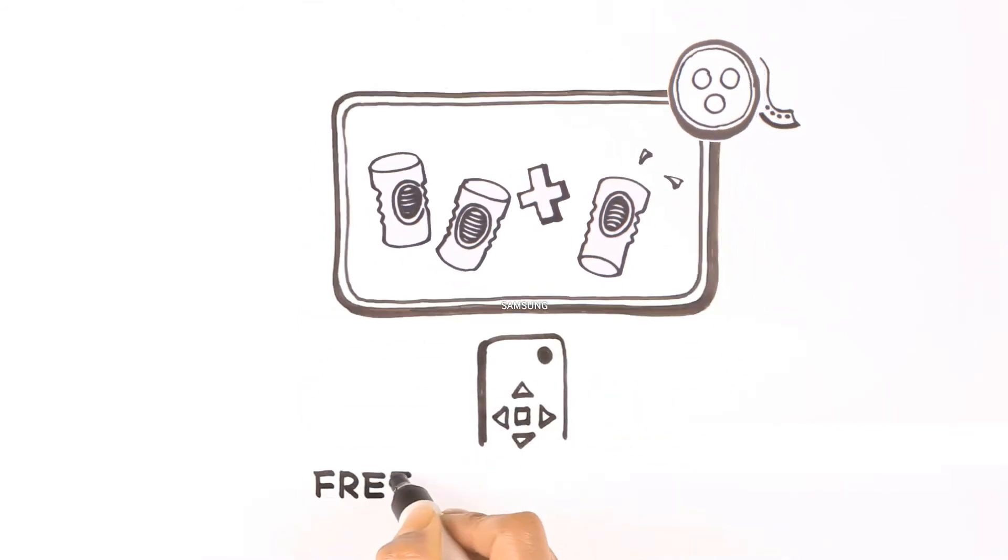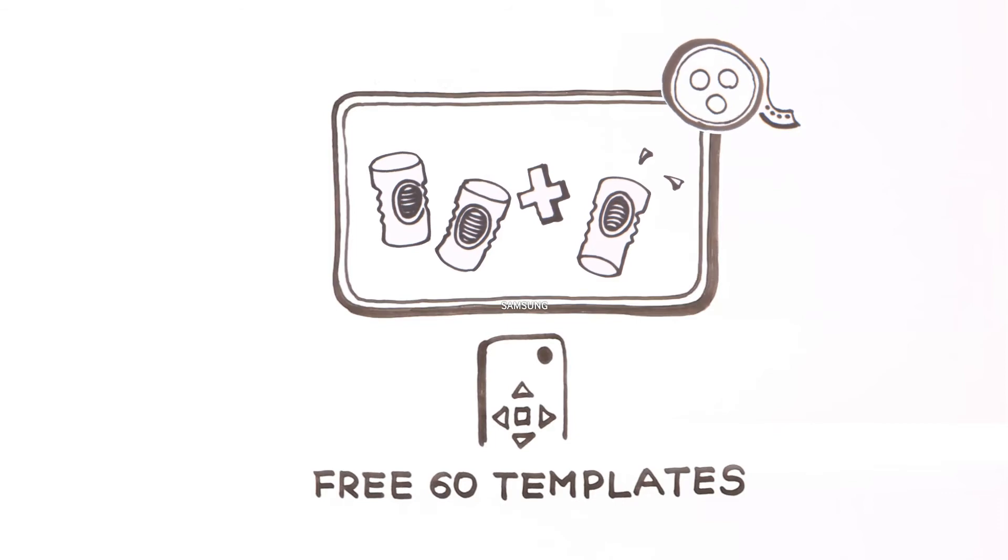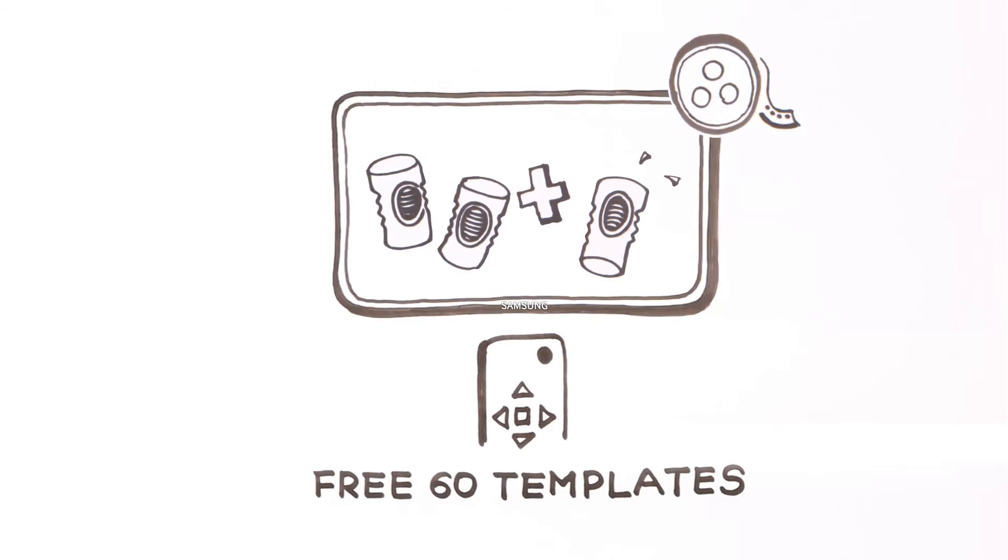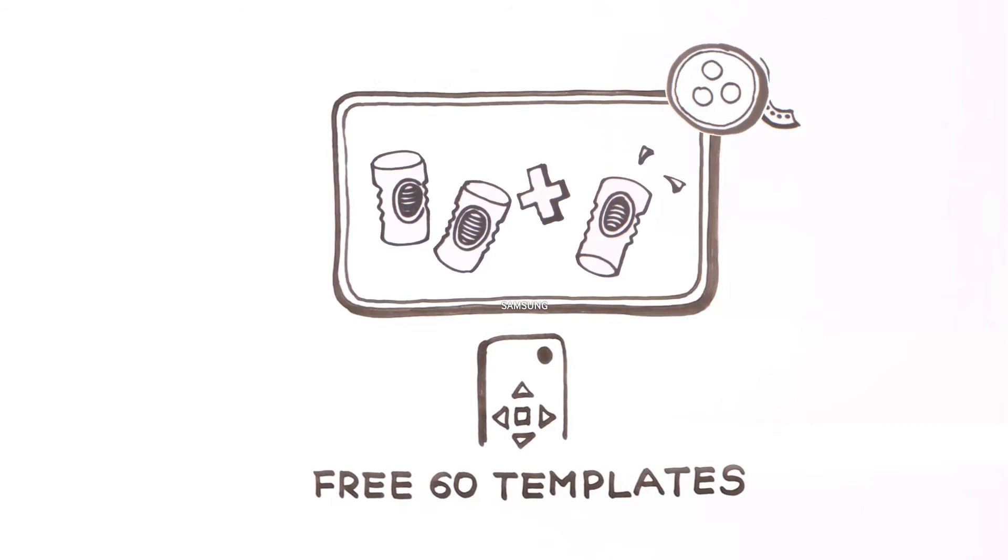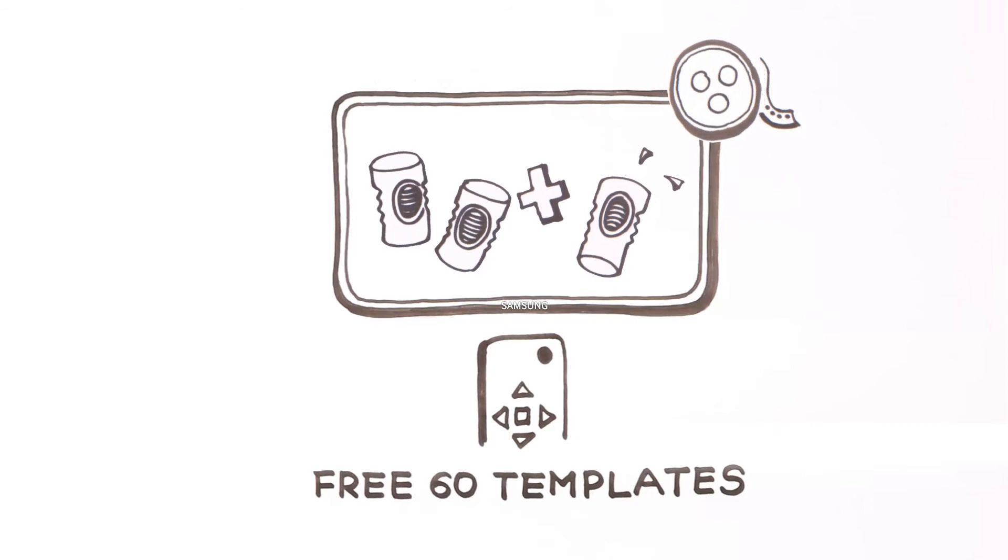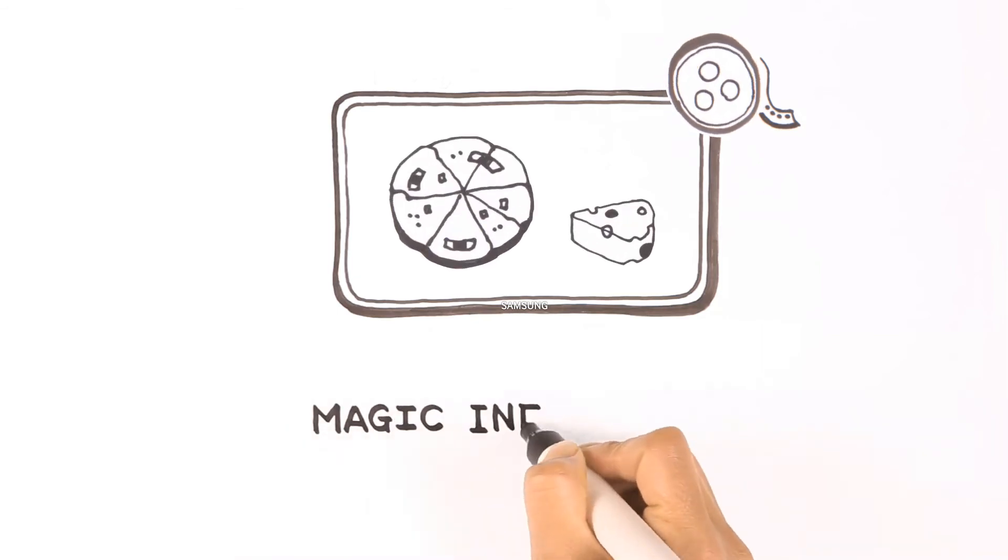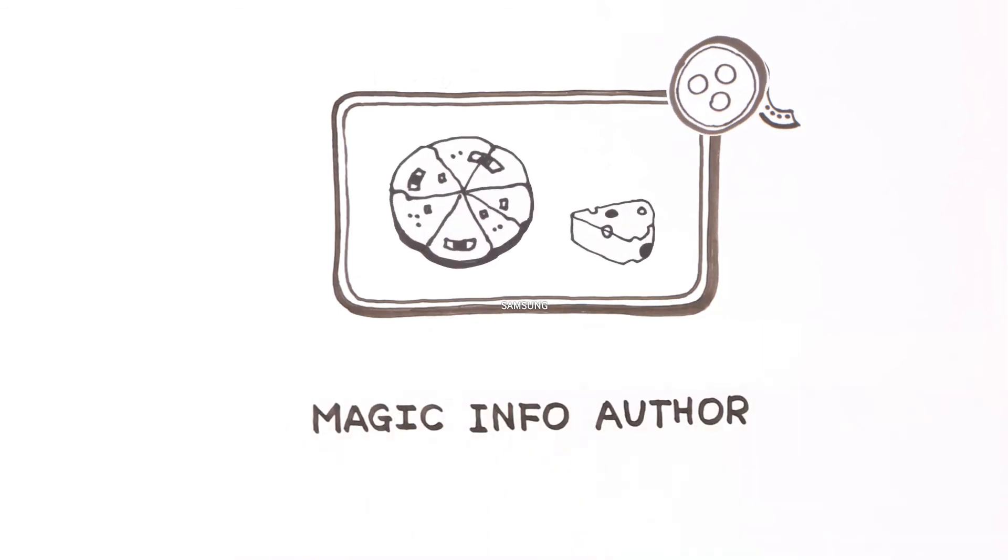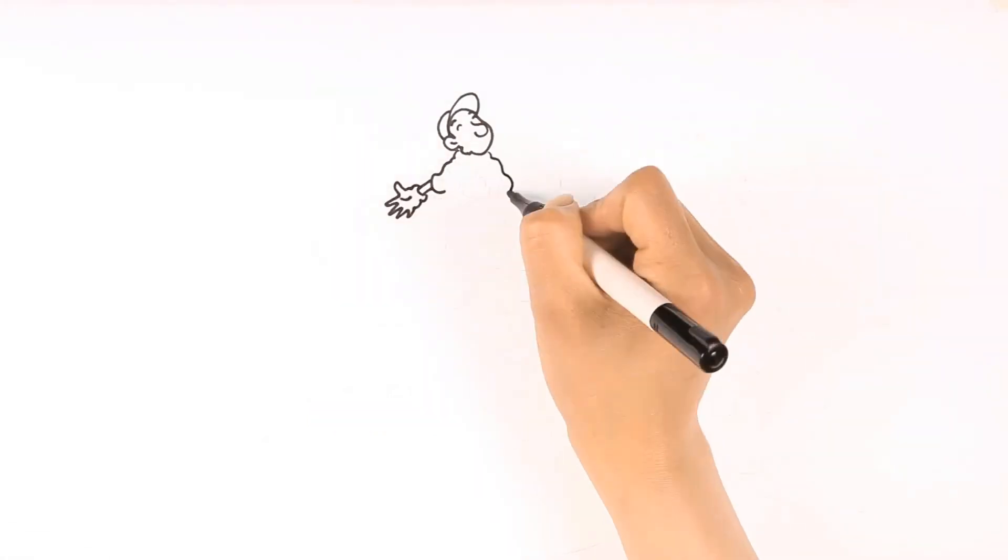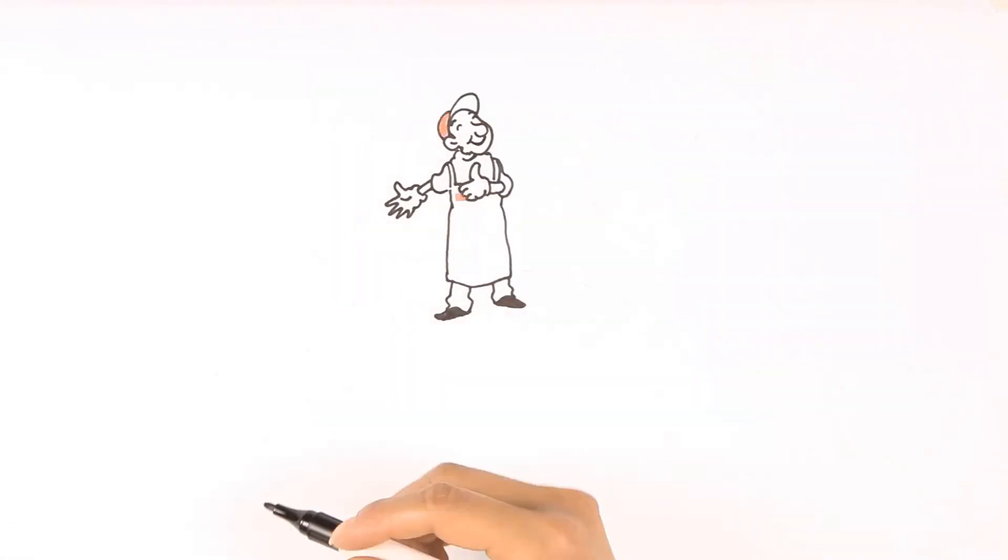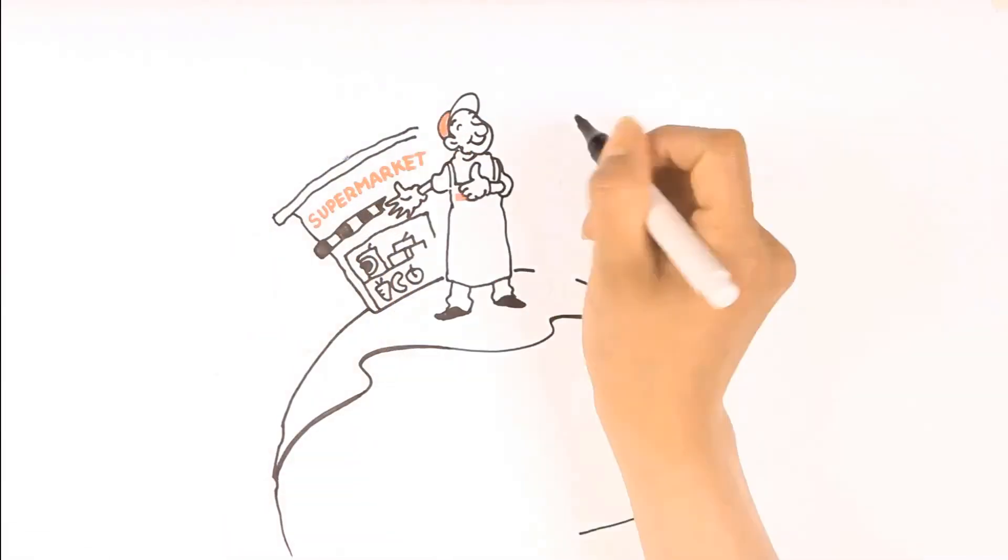The SSSP has an easy-to-use template, so anyone can make simple videos. Even more, if you want to create more visually effective advertisement, Magic Info Author can be a good option. The display is like a magnet to attract more customers.